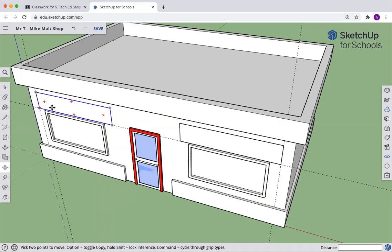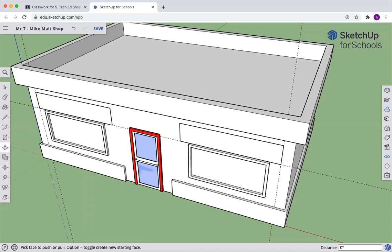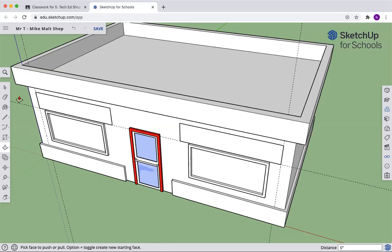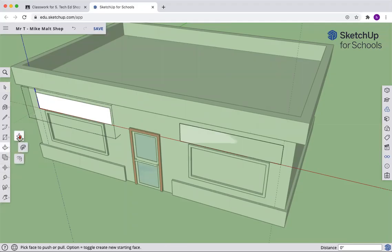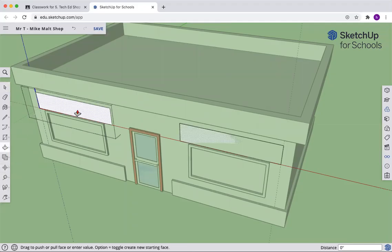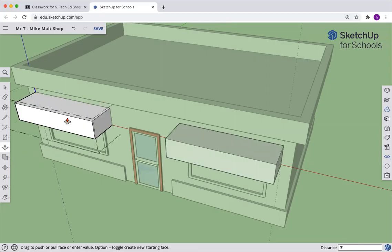So now we're going to modify this object. We modify one, it will modify both. That's the beauty of components. Come to the push pull. And let's pull this out. We got to edit it. Double click on it. And let's pull it out. There we go. Three feet. Three feet. One side moves, both sides move.